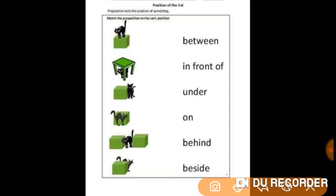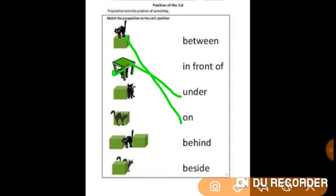Now we all know a preposition tells the position of something. In this exercise, match the preposition to the cat's position. In the first picture the cat is on the box, so we will match this picture with the preposition 'on.' In the second picture the cat is under the table, so we will match it with the preposition 'under.' In the third picture this cat is beside the box, so we will match it with the preposition 'beside.'